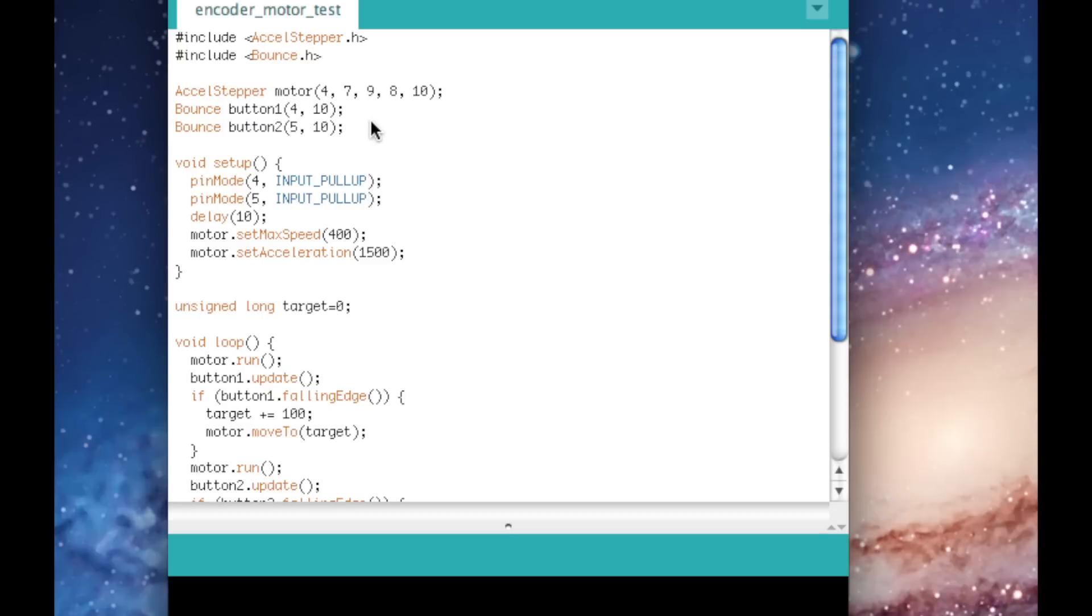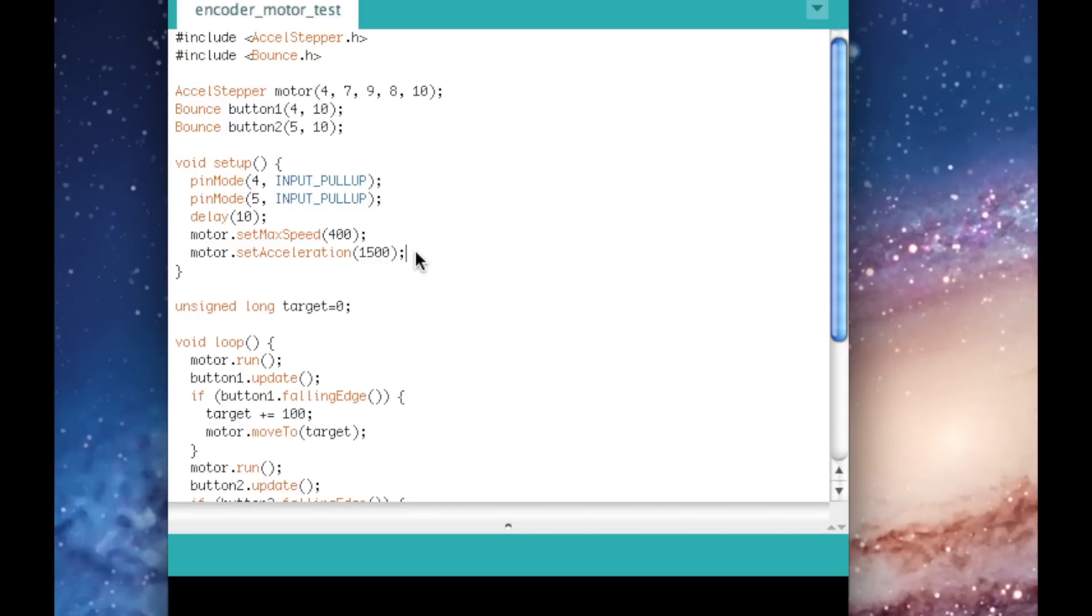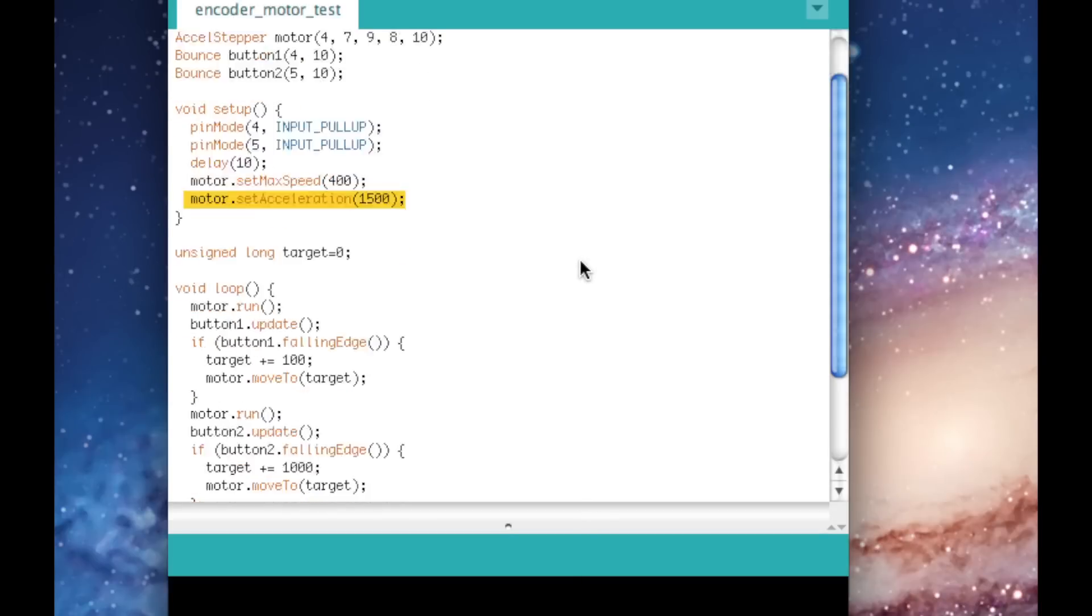Let's take a quick look at the motor code using the Excel stepper library. The library automatically controls the speed and limits acceleration.